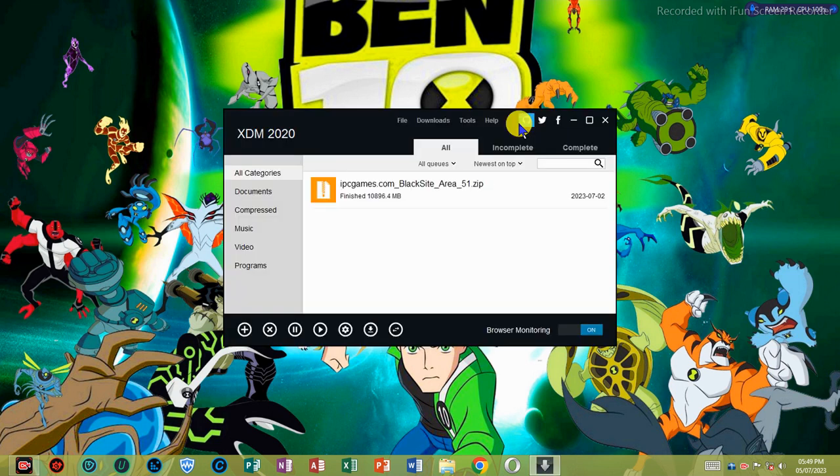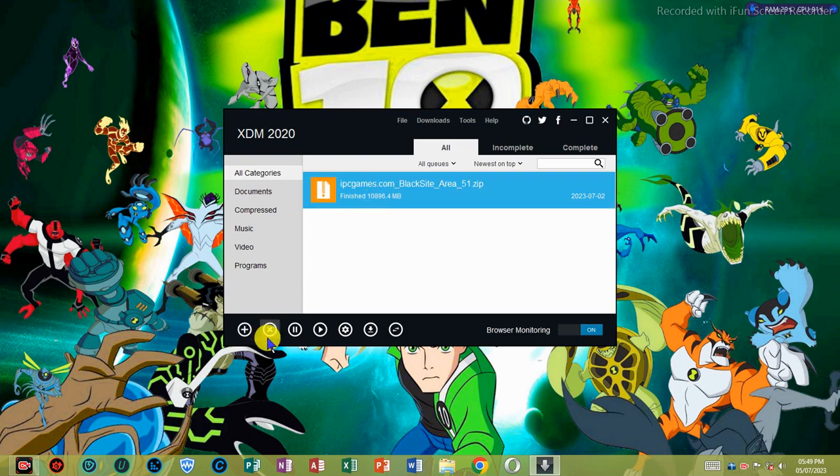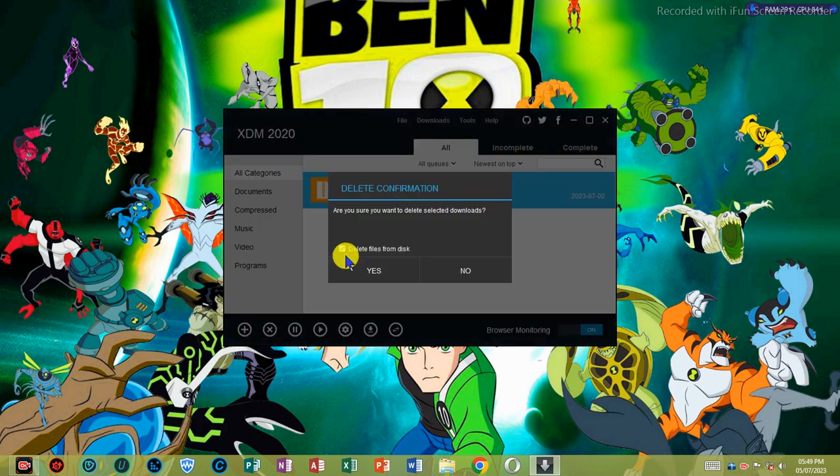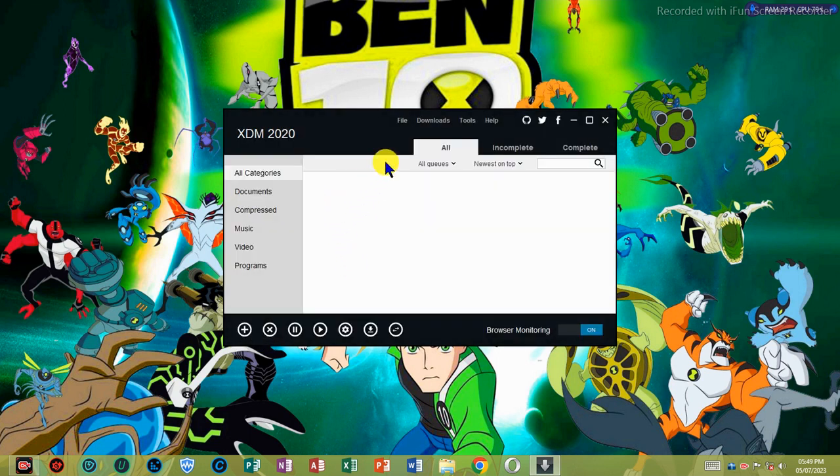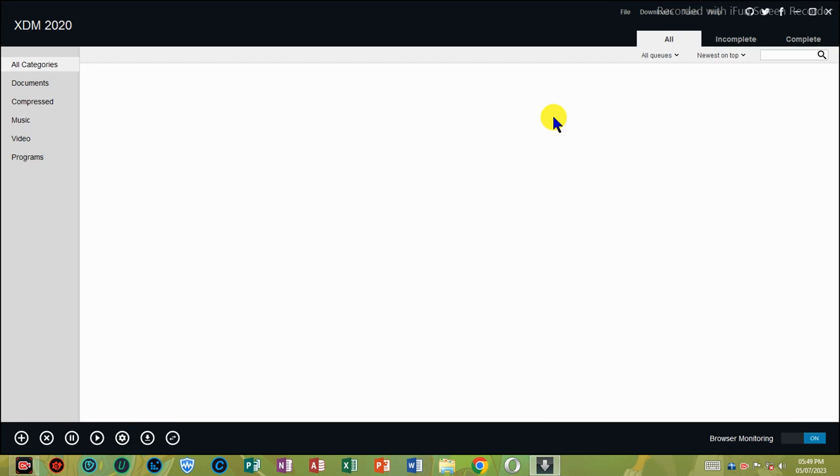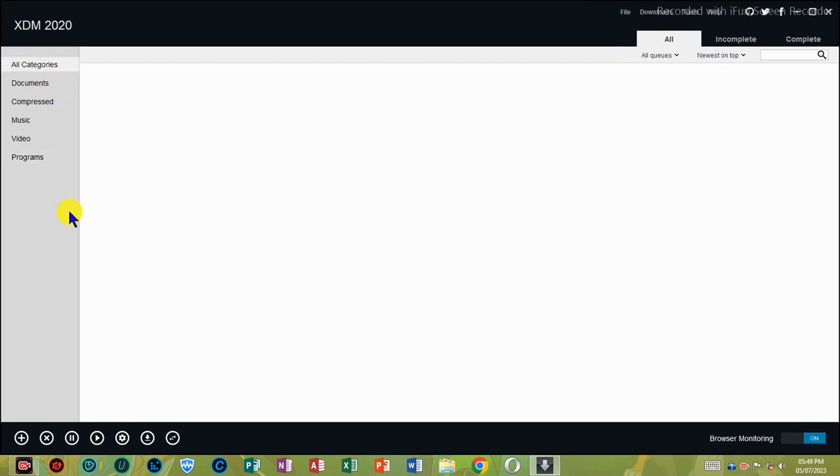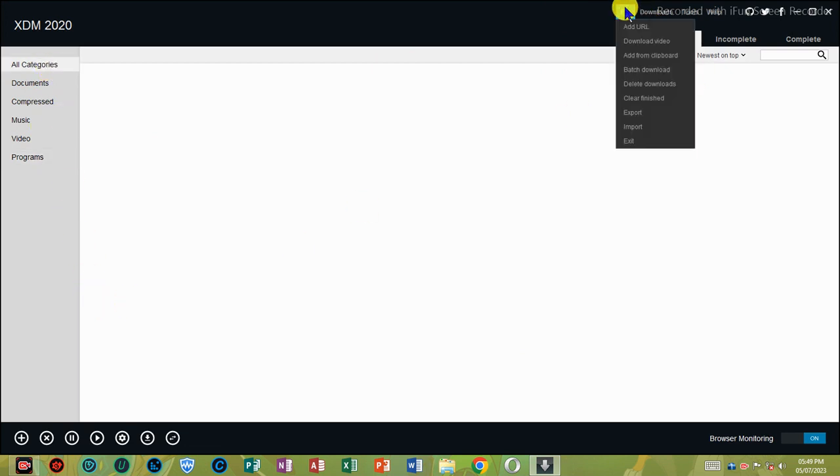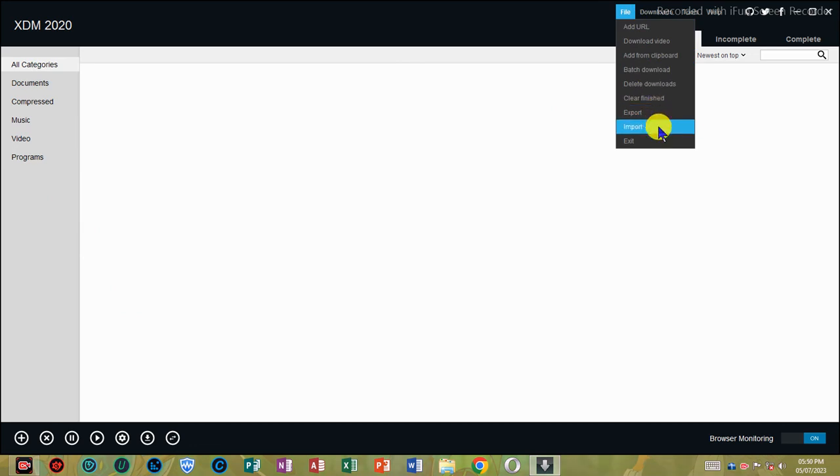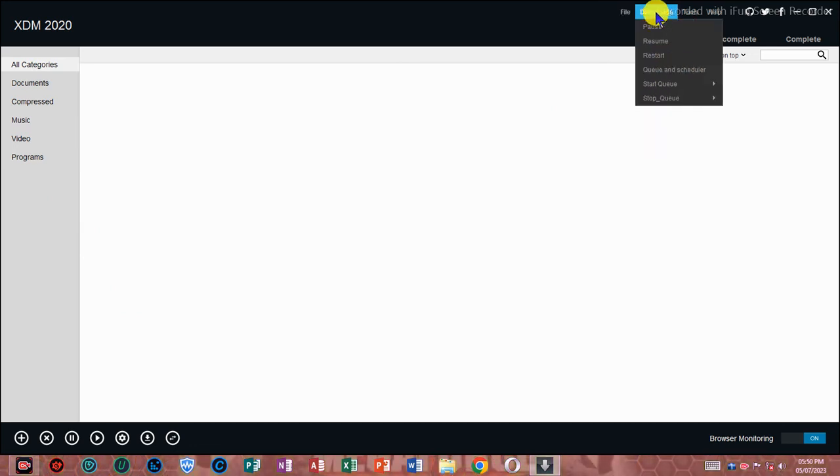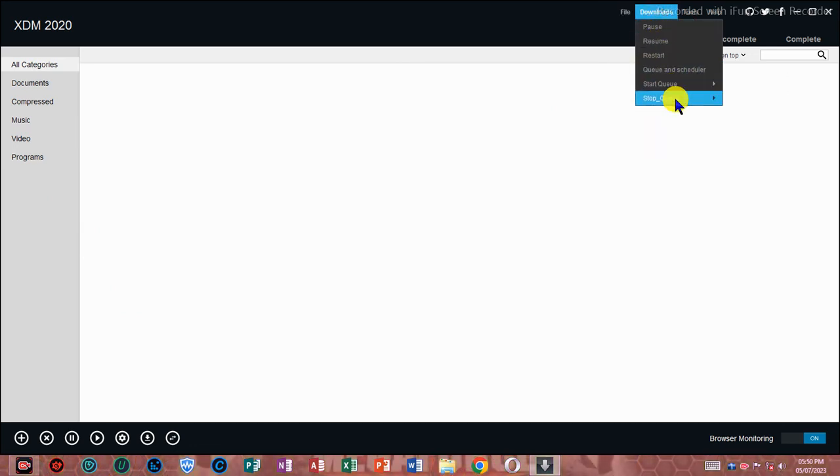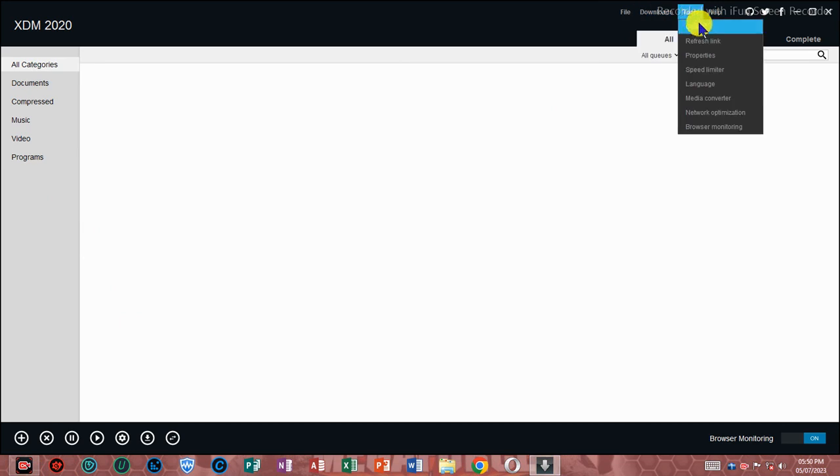XDM seamlessly integrates with Google Chrome, Mozilla Firefox Quantum, Opera, Vivaldi, and other Chromium and Firefox-based browsers to take over downloads and save streaming videos from the web. XDM has a built-in video converter which lets you convert your downloaded videos to different formats so that you can watch them on your mobile or TV. 100+ devices are supported.